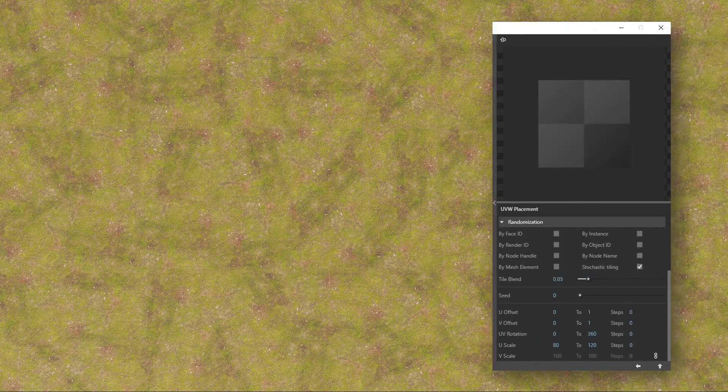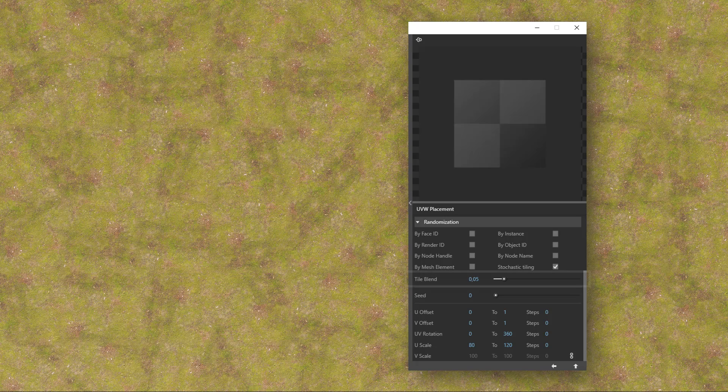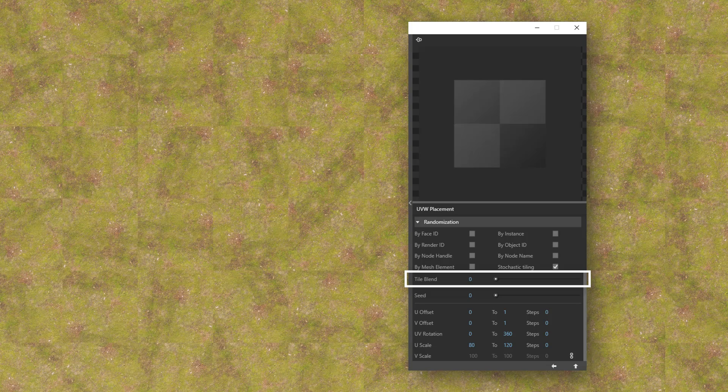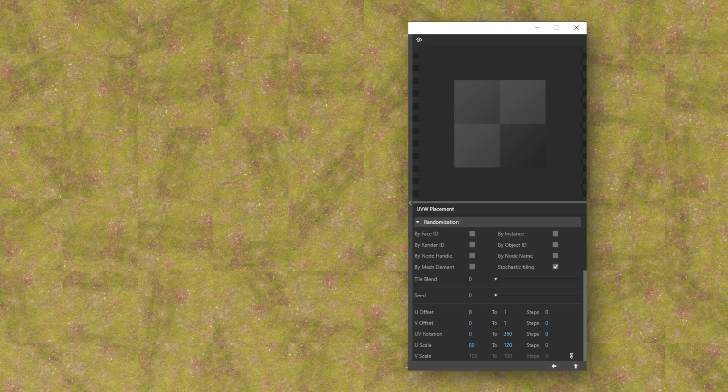Still, how come the seam is not visible? It's because of the TileBlend parameter. If I lower it to 0, the seam is here again. Now, you can see each tile being moved, rotated and scaled more clearly. The TileBlend makes them blend smoothly together.